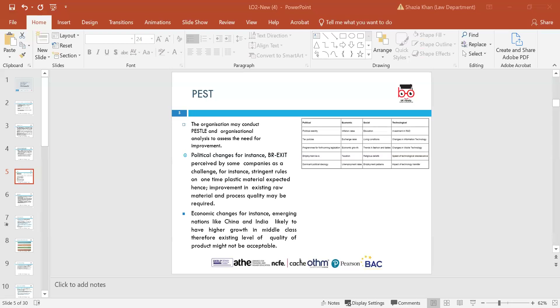An organisation may conduct a PESTLE analysis to assess the need for improvement. PESTLE is a framework or tool used by marketers to analyse and monitor macro-environmental — external marketing — factors and their impact on the organisation. It looks at what challenges they have and any changes that can be made. PESTLE stands for political, economic, social, technological, environmental, legal and ethical — a new addition.